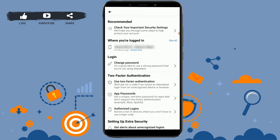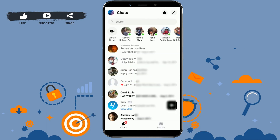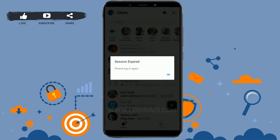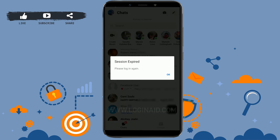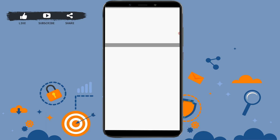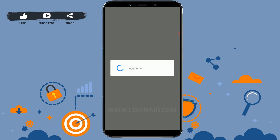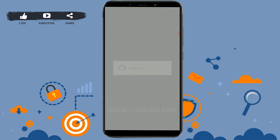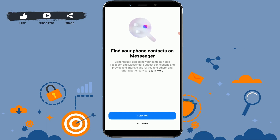Now tap on the three vertical dotted lines and tap on Logout. The phone model you used to log in has been removed. If you open the Messenger app, you will see a message saying session expired, please log in again. Tap OK and you have been logged out of your Messenger account.